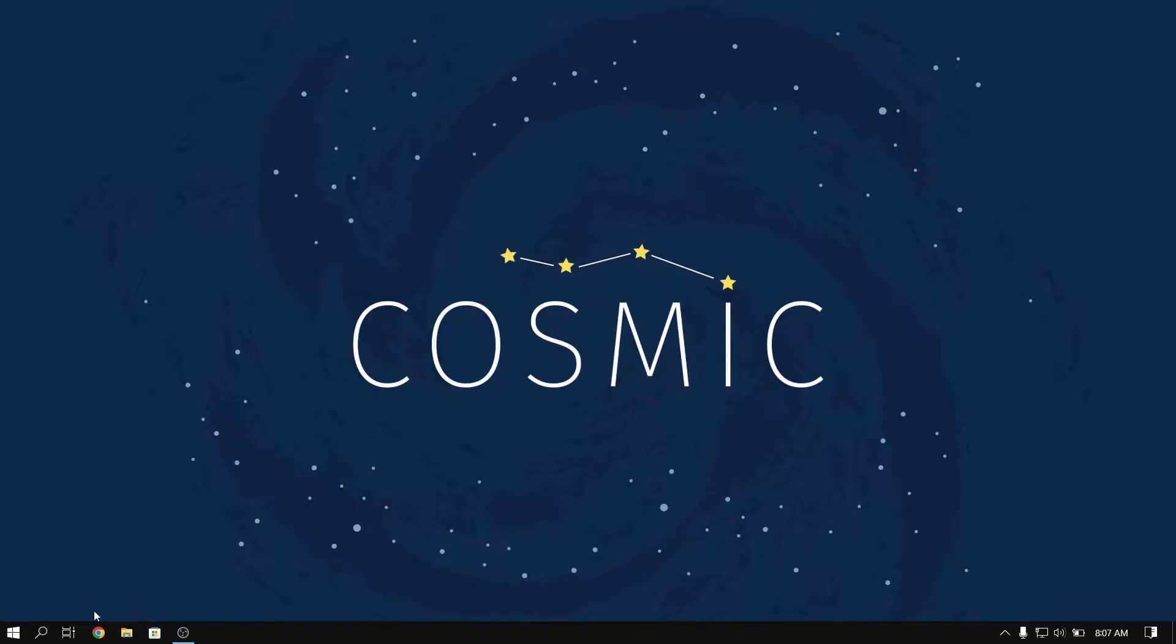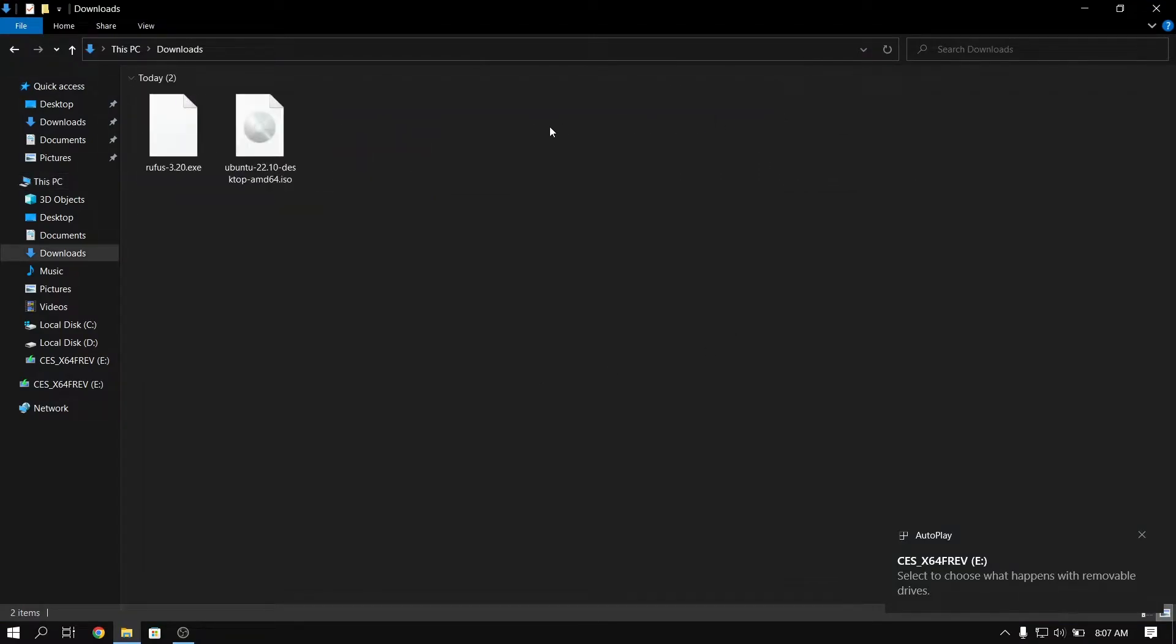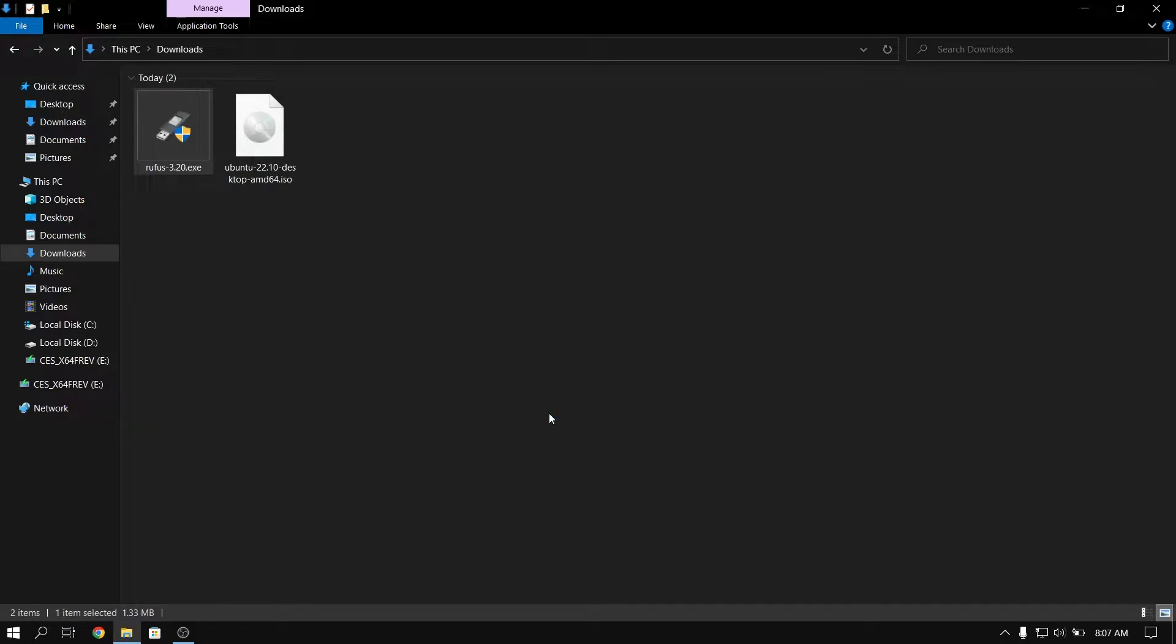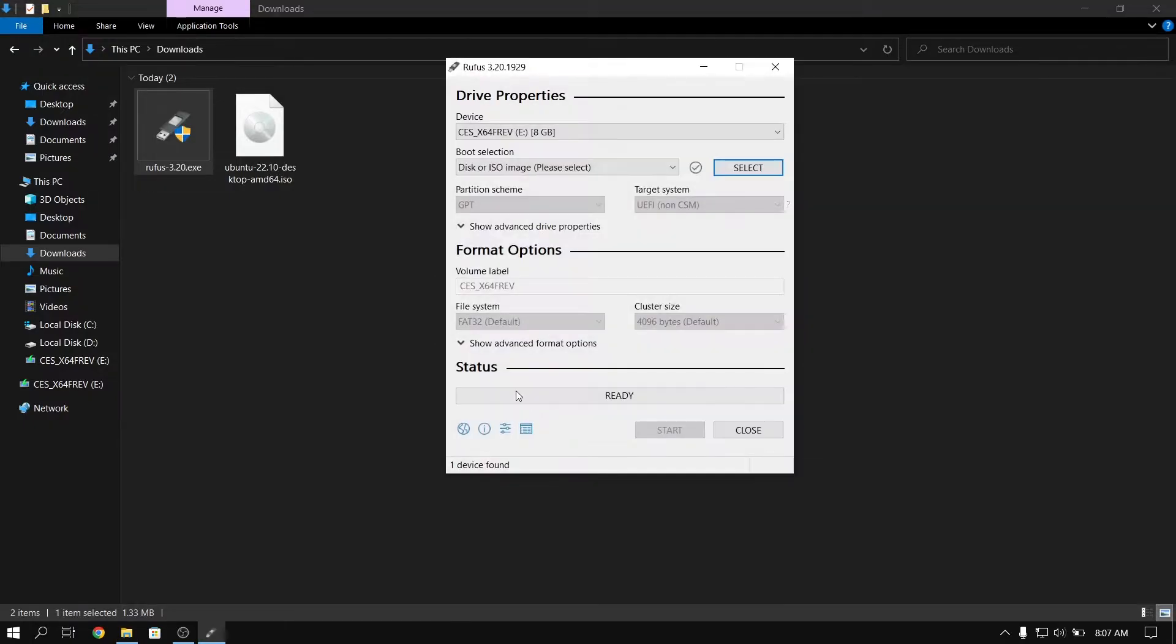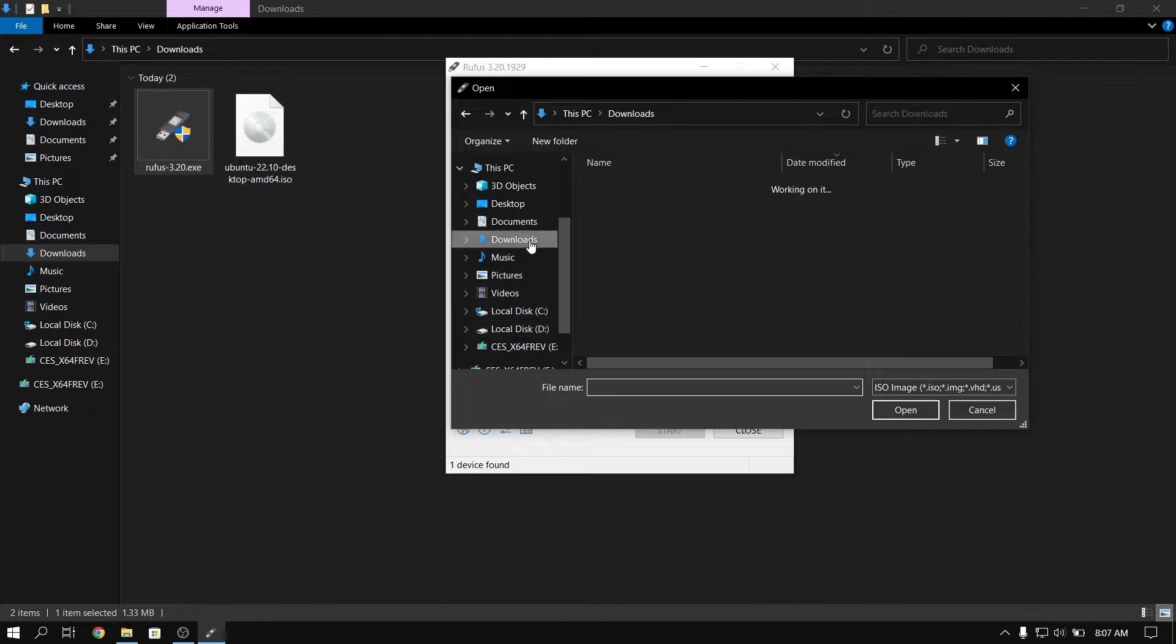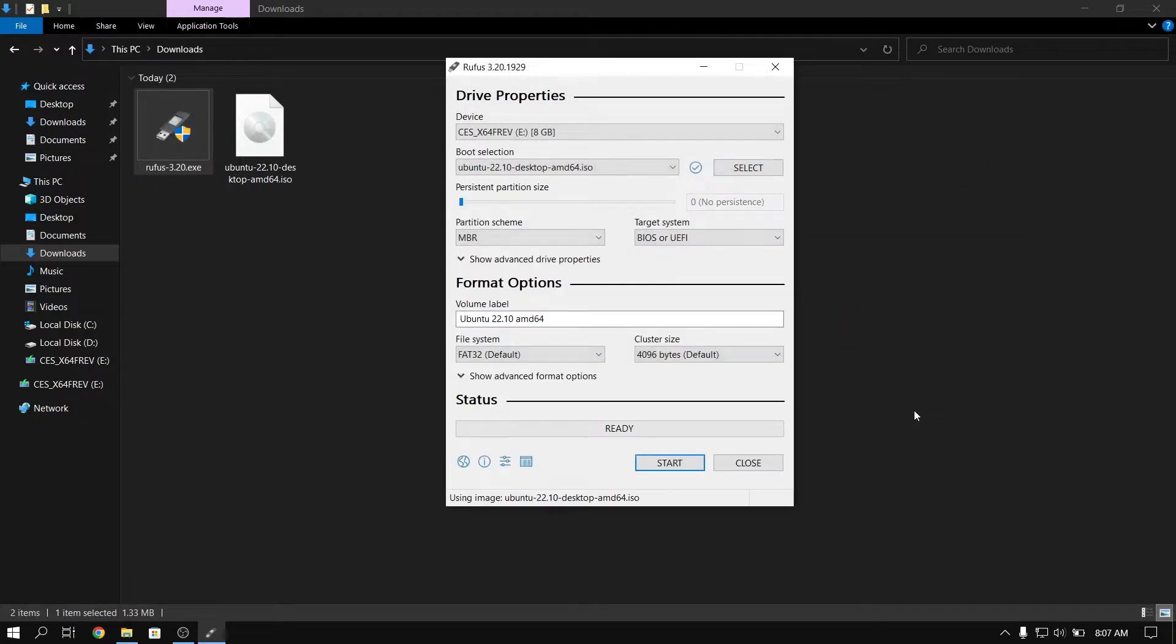Please note that your pen drive data will be deleted so please make a backup first. After that, go to the Rufus downloaded directory and open Rufus. Now select the Ubuntu ISO file which we just downloaded earlier.